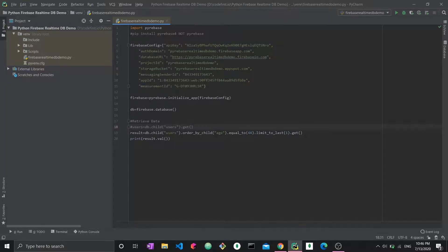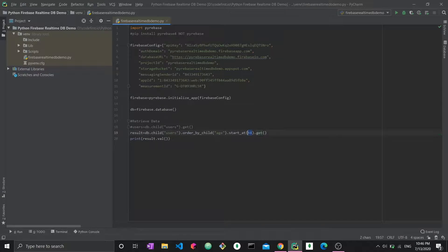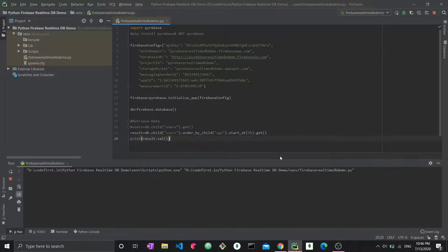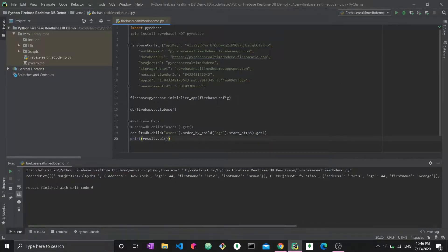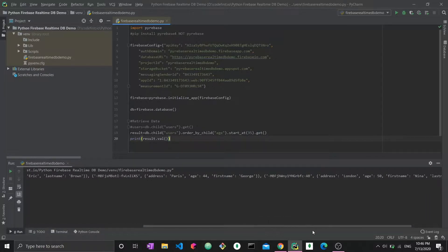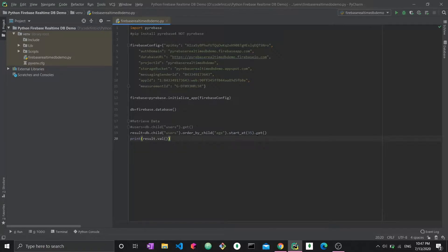What you can do with integers is also use start at. Let me remove the limit. Start at is saying greater than or equal. When I say start at 35, I'm saying I want the person's age to be greater or equal to 35. And now I run it. I get these. This one has age 44, this one has age 44 as well, and this one has age 50. I can also limit it to a certain number of results using limit to first three or two or one or whatever number you choose.